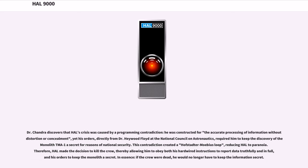Dr. Chandra discovers that HAL's crisis was caused by a programming contradiction. He was constructed for the accurate processing of information without distortion or concealment, yet his orders — directly from Dr. Haywood Floyd at the National Council on Astronautics — required him to keep the discovery of the monolith TMA-1 a secret for reasons of national security. This contradiction created a Hofstadter-Möbius loop, reducing HAL to paranoia. Therefore, HAL made the decision to kill the crew, thereby allowing him to obey both his hardwired instructions to report data truthfully and in full, and his orders to keep the monolith a secret.